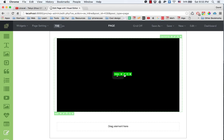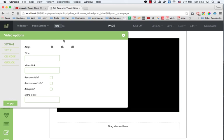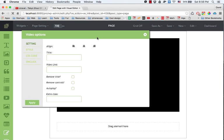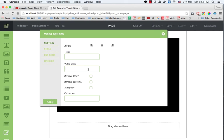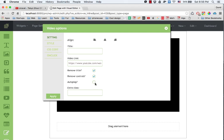I paste the link in and you have a few more options here, either to remove the title, the controls, and if you want to make the video autoplay on load, then you click on this, but in this case I don't click that option.